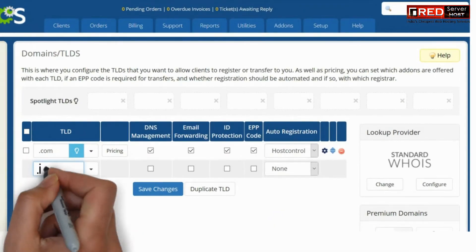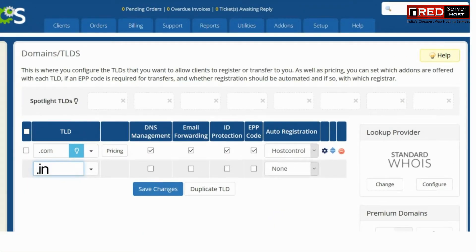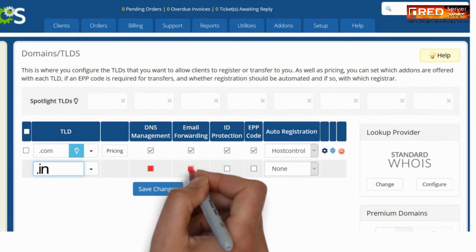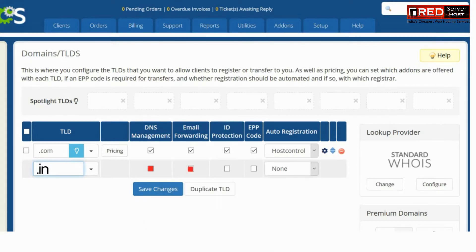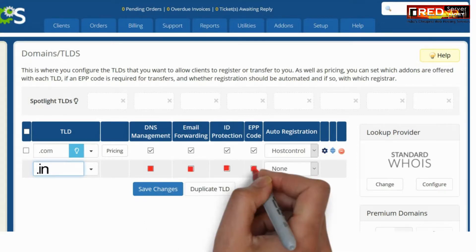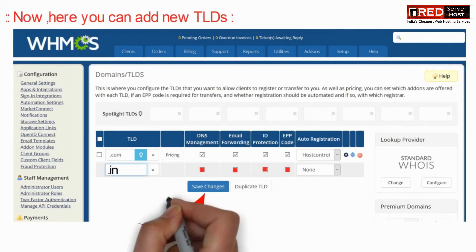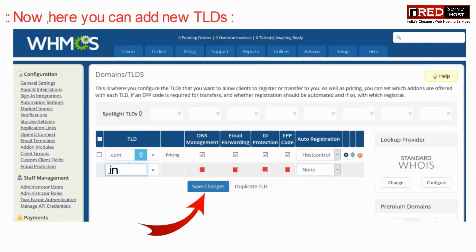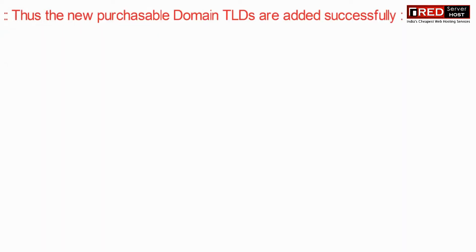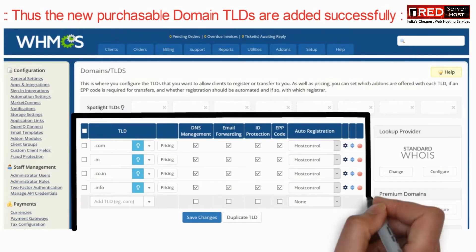Now here you can add new TLDs. Set the features that you would like to provide along with this TLD. You can also select your module through which you would like to process this TLD, and then click on Save Changes.